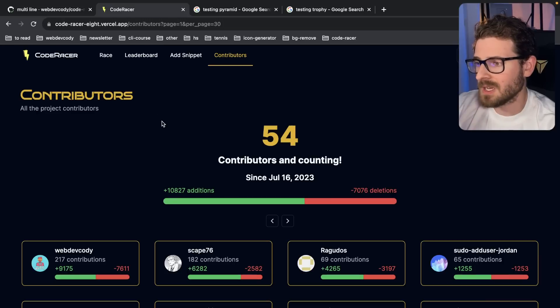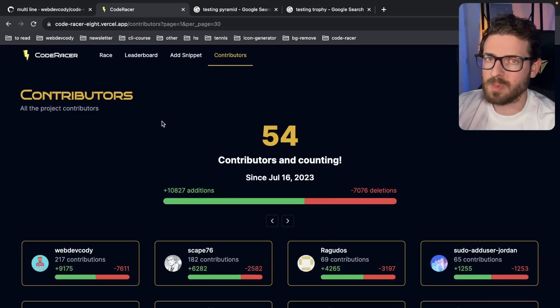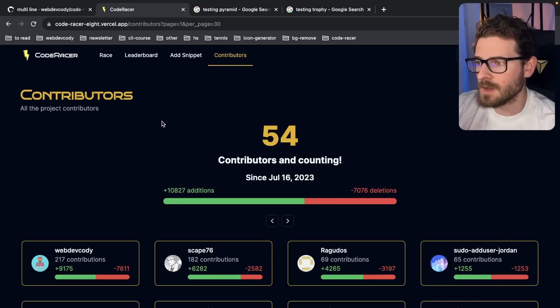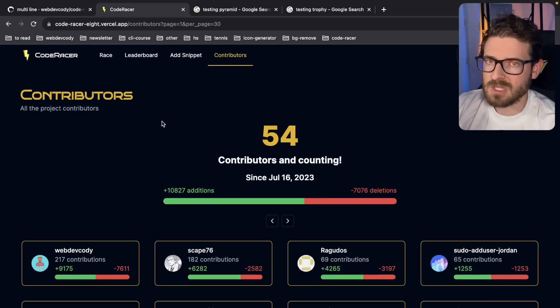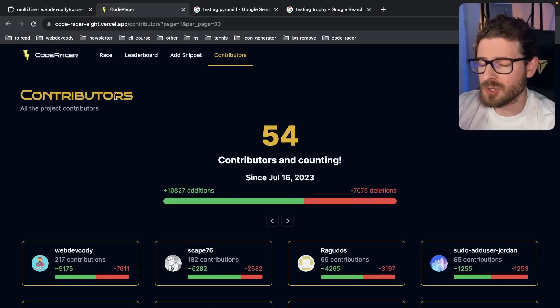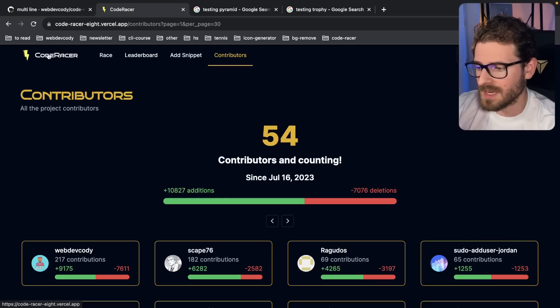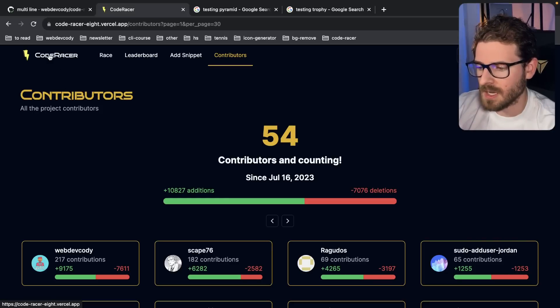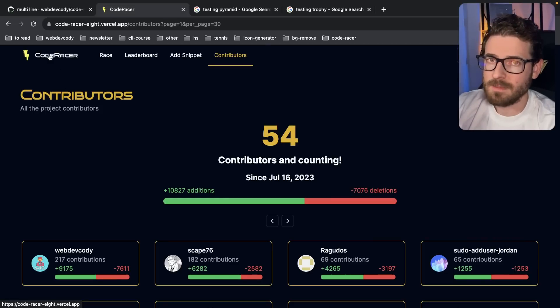If you want to join my discord, the link is in my description. It's a cool place you can go to find other developers and ask questions if you're trying to learn how to code. Other than that, feel free to contribute to this project. If you want to actually commit code to CodeRacer, the link will be in the description below as well. Have a good day and happy coding.